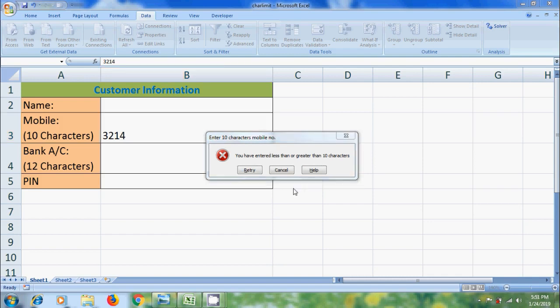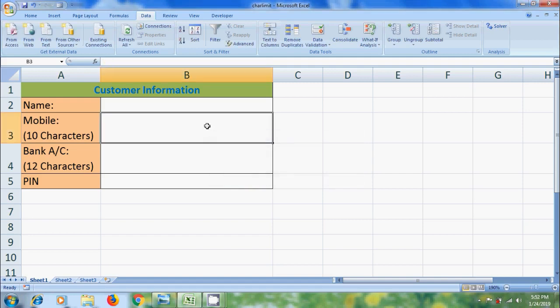And if you want, we can also add input message about that cell. So that when someone clicks on a cell, it will show the input message. For that, again select the cell. Come to Data Validation.